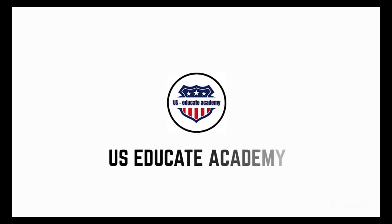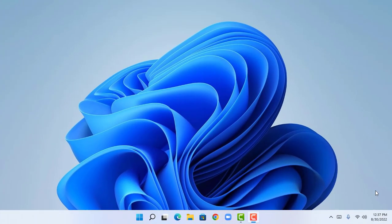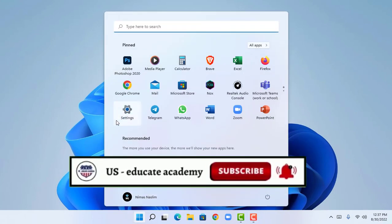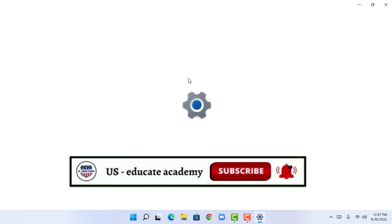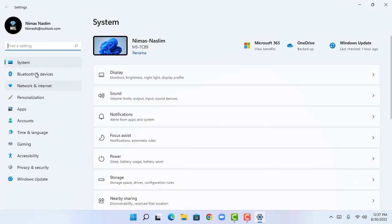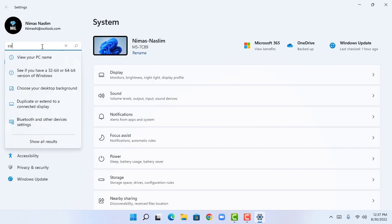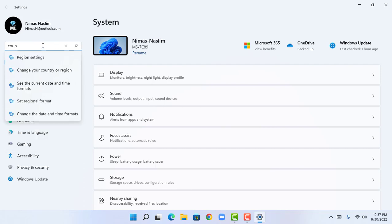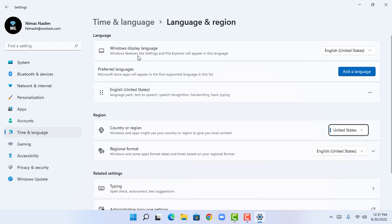As the first step, we are going to head over to the Settings section. I'm going to open Settings, click on the search bar, and type 'country'. This will show me 'Change your country or region', so click that.